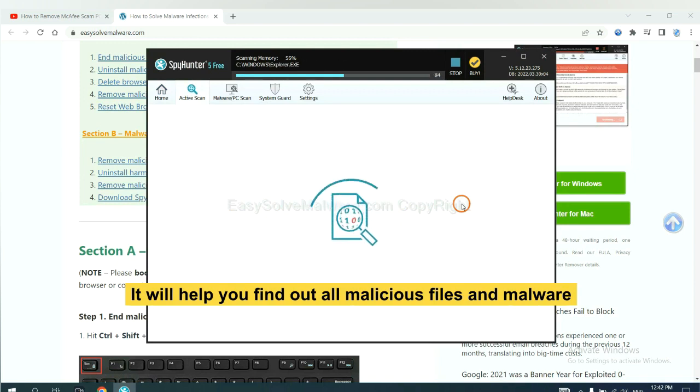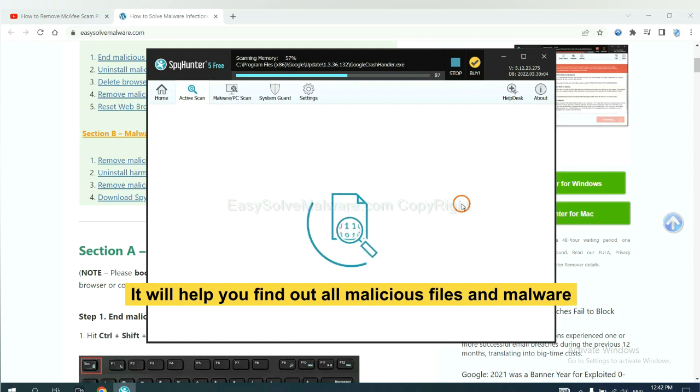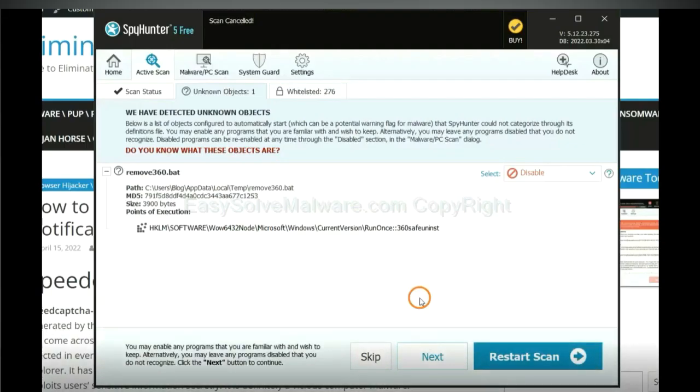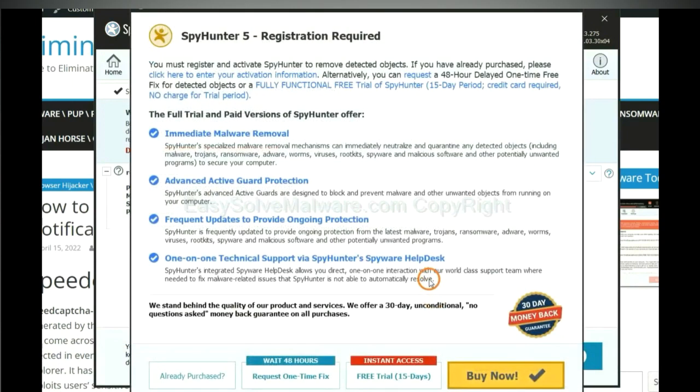It will help you find out all malicious files and malware on your computer. When the scan completes, click next.